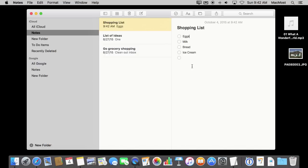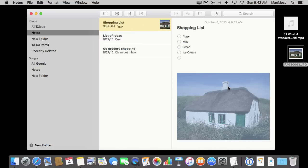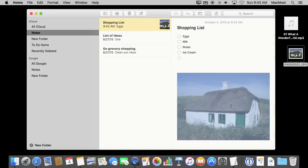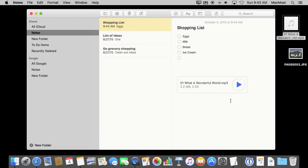You can also insert lots of different things in here. You can do a simple drag and drop — here is a photo on my desktop and I can drag that in and now I have a photo inside of this note. I can add multiple photos, and I can even drag audio files and video files in as well.